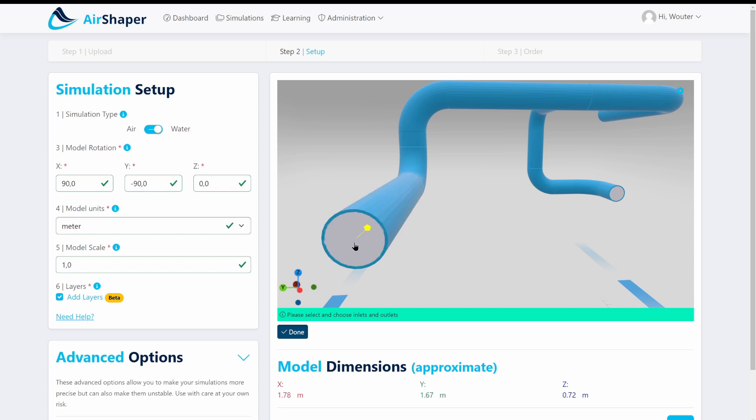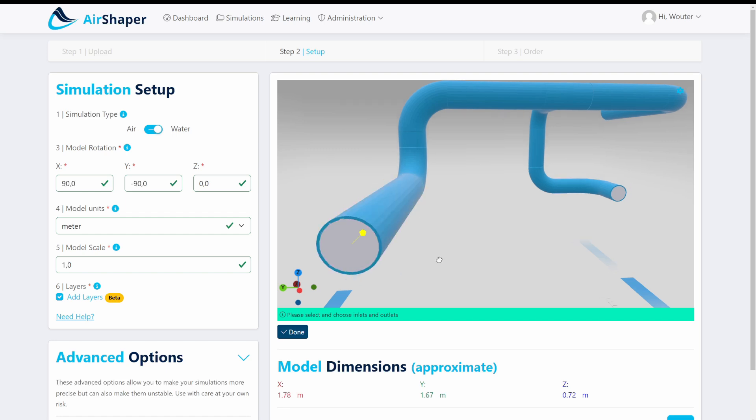So in between the wall and the middle you have a velocity gradient. And to capture this properly we want to add some extra small cells which are called prism layers which are very thin cells close to the wall.